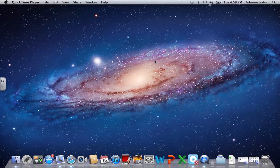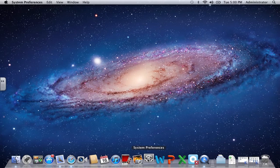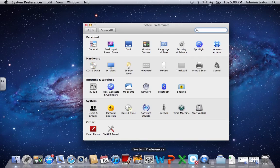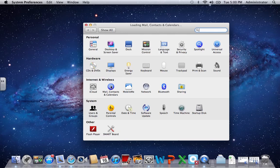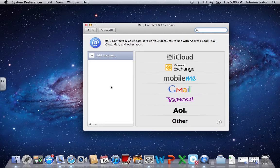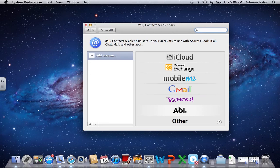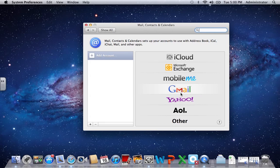To start us off, we'll go into System Preferences, go into Mail, Contacts and Calendars. In here we can actually add in any one of these service providers as a mail account.